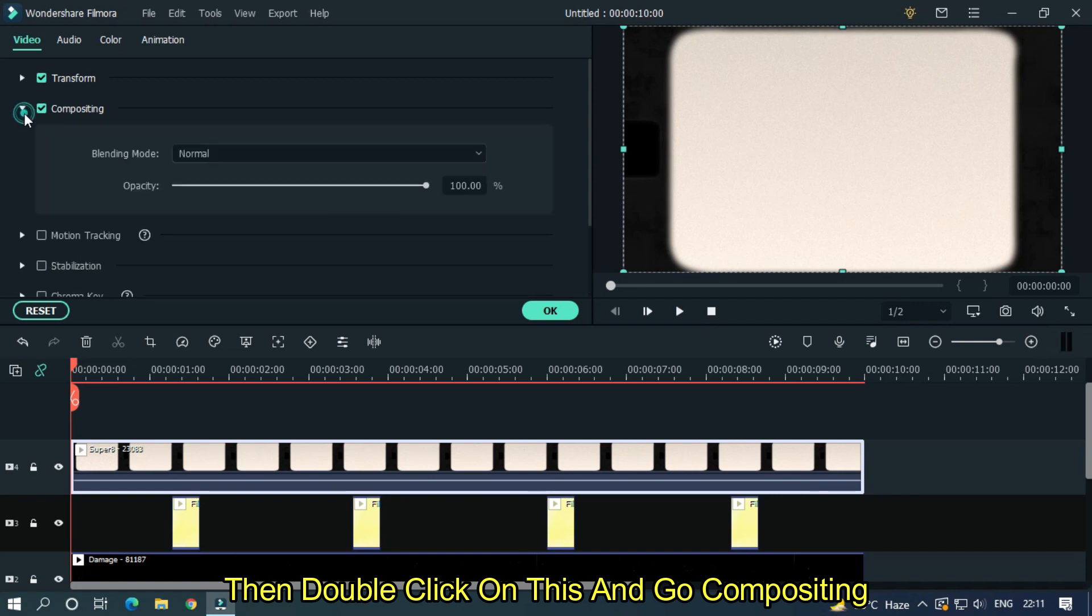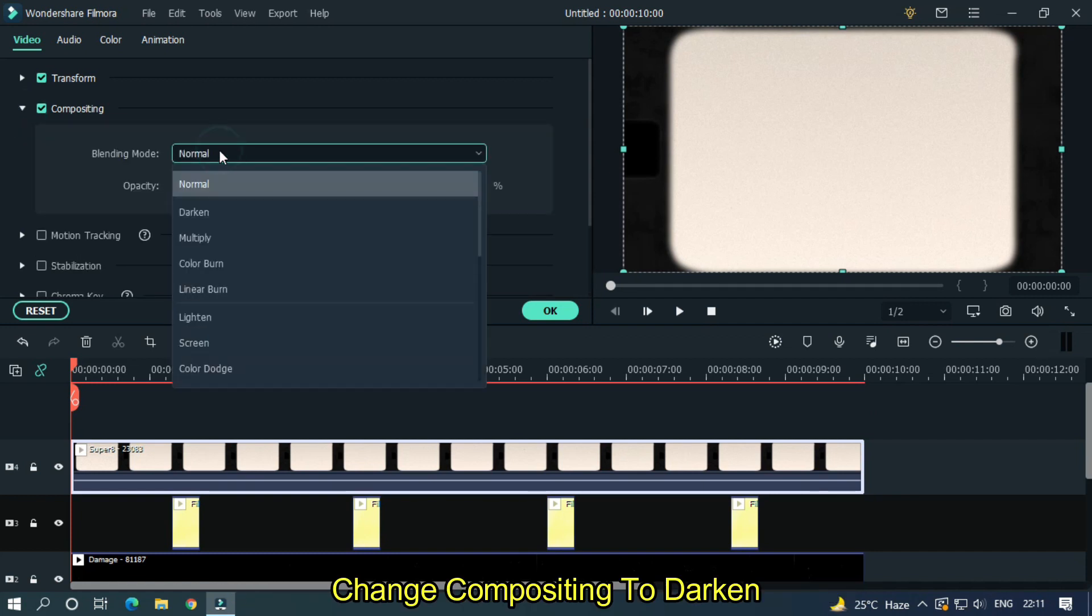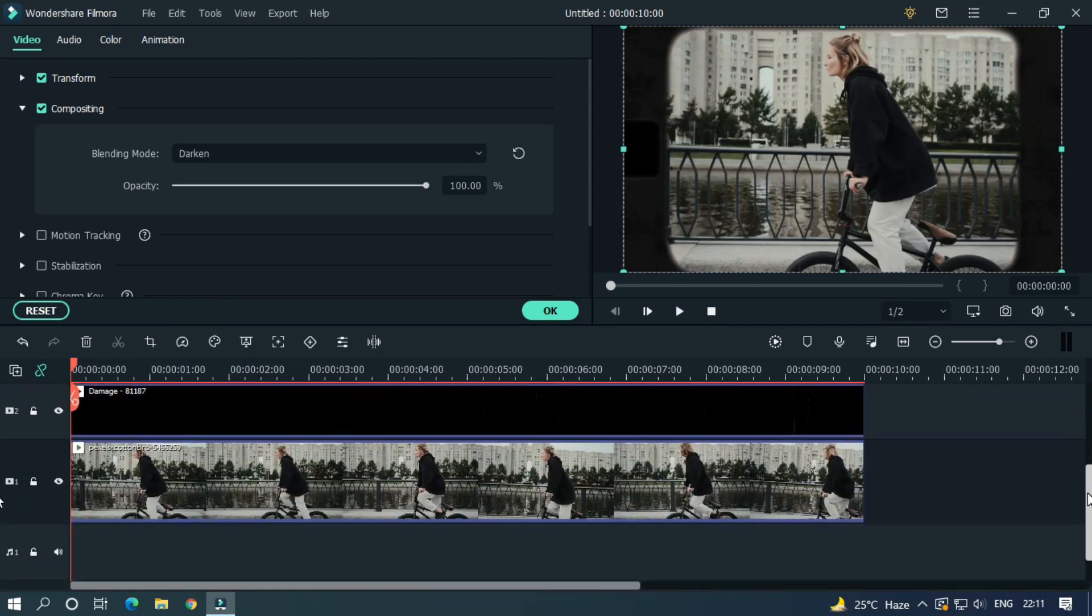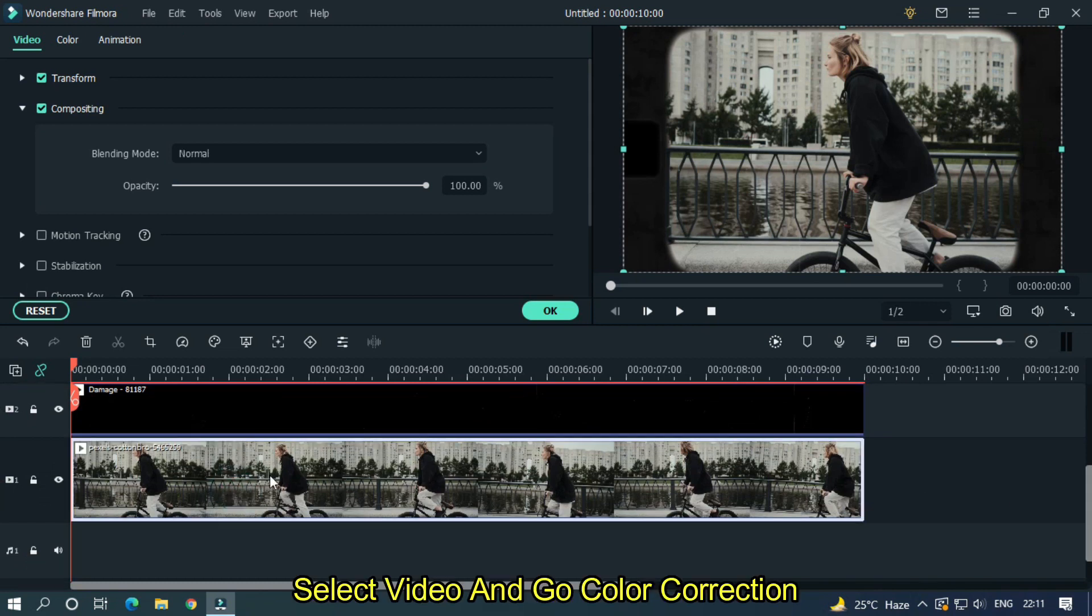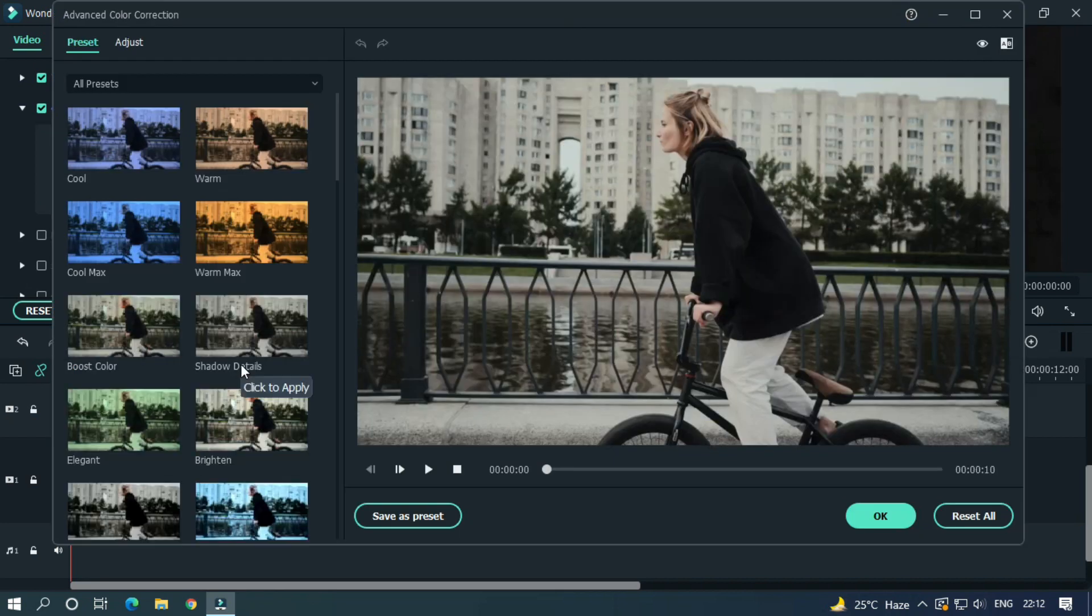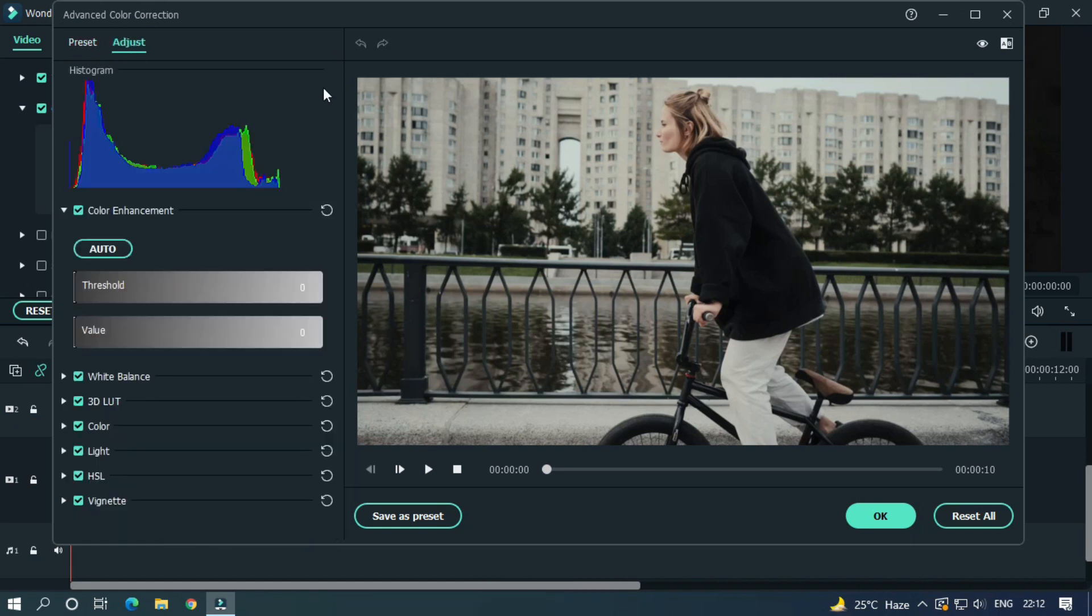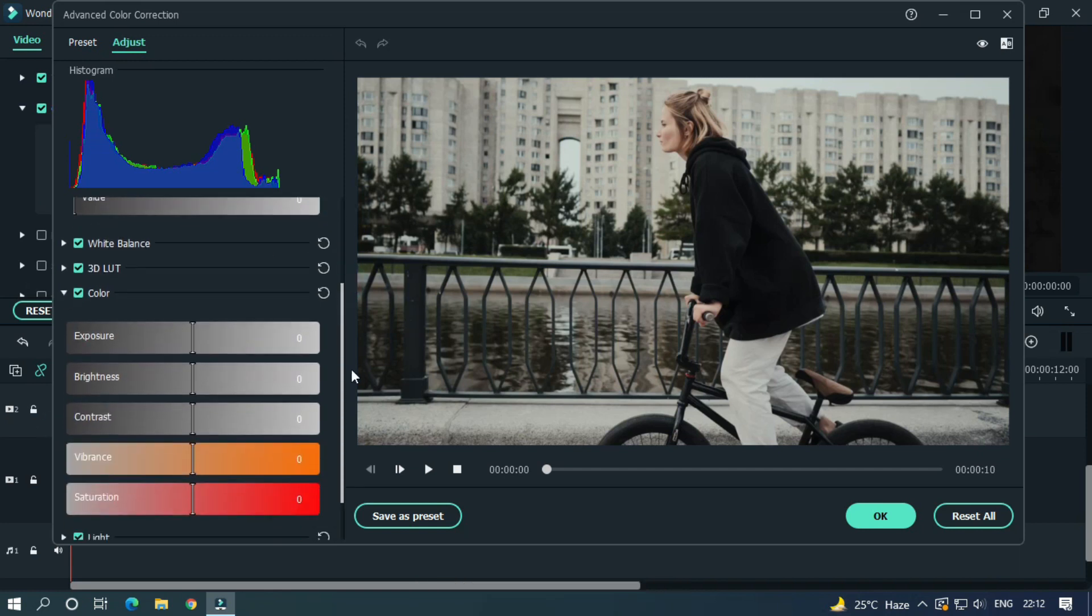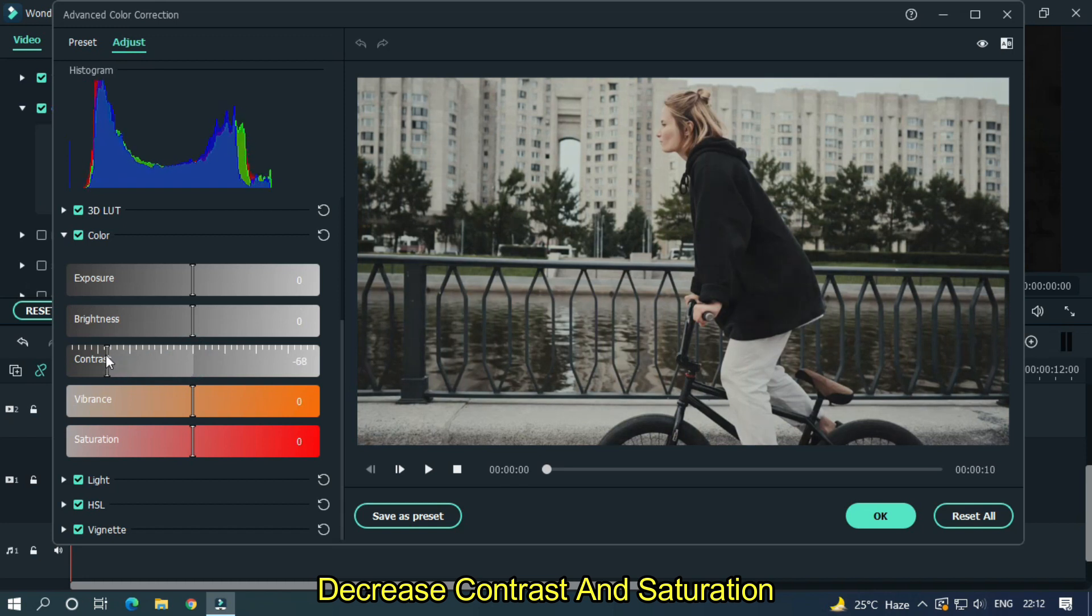Change compositing to darken on the top. Change contrast and saturation.